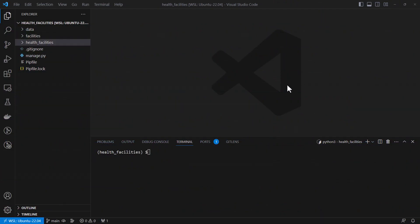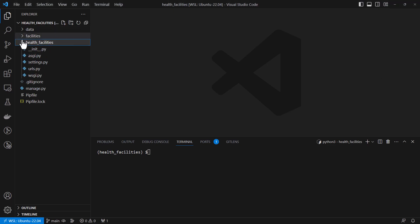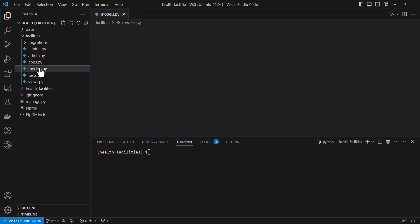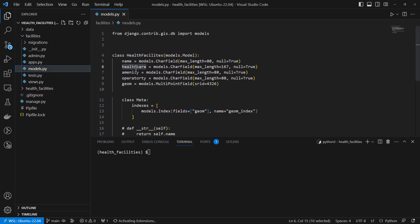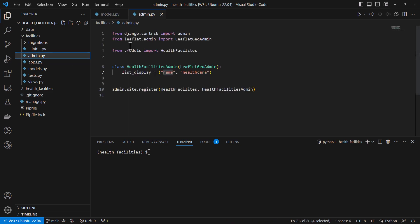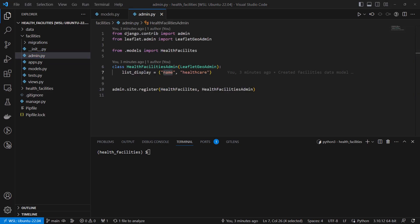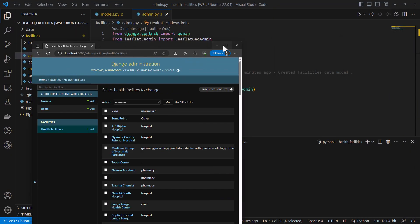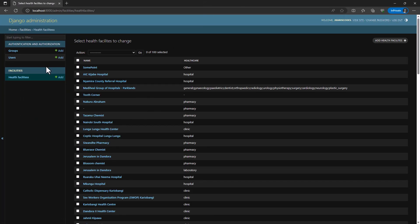In our previous tutorial we were able to create our models and import them into the admin app, and we were able to display these models on the Django administration page. As you can see here, this is what we have in our Django admin page.